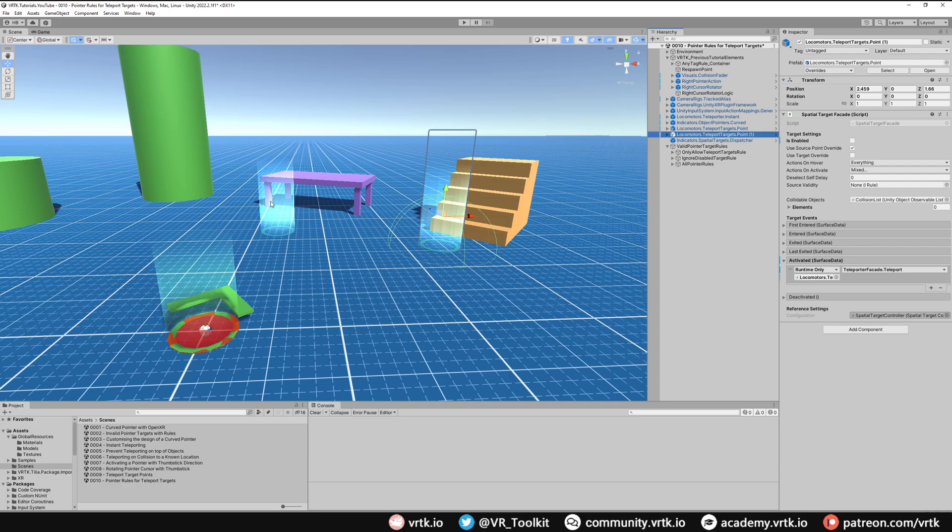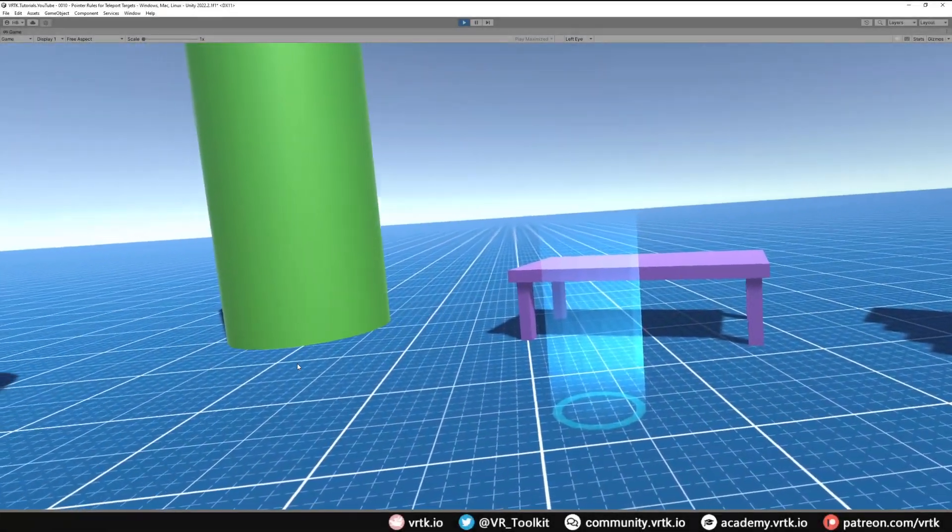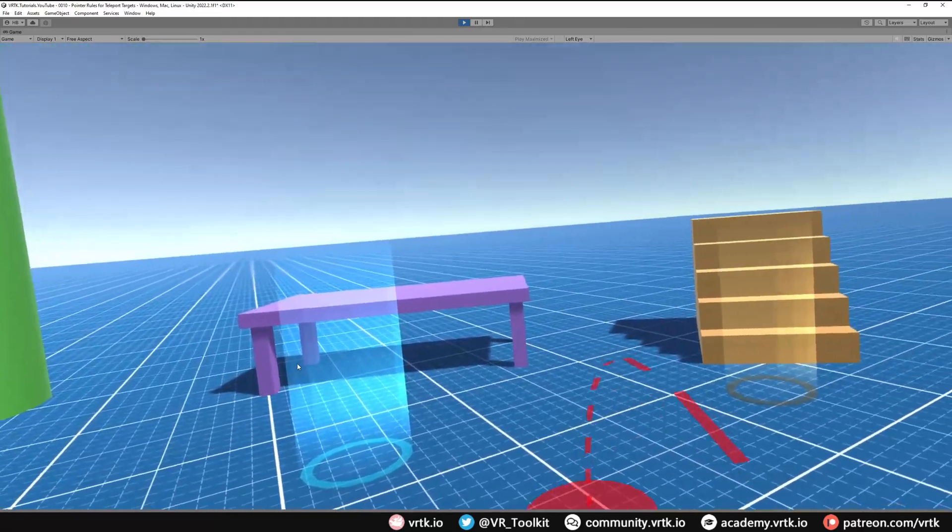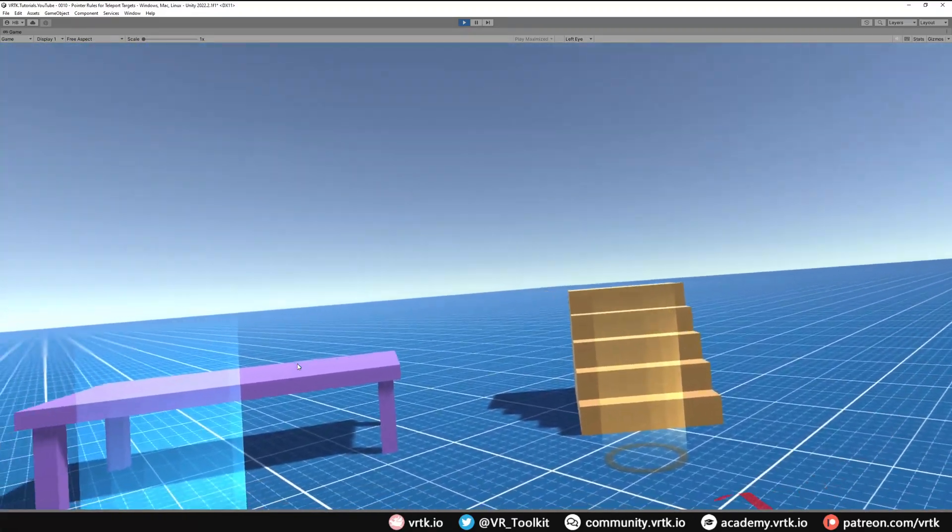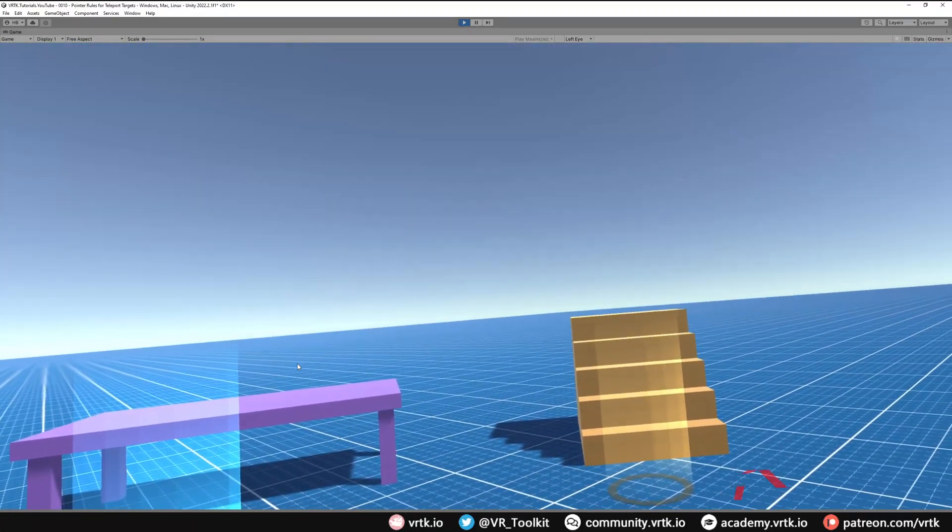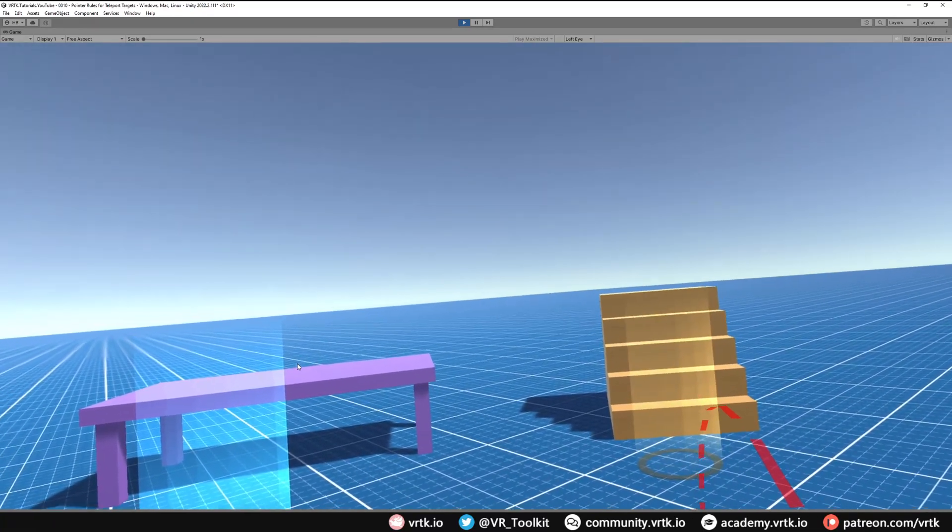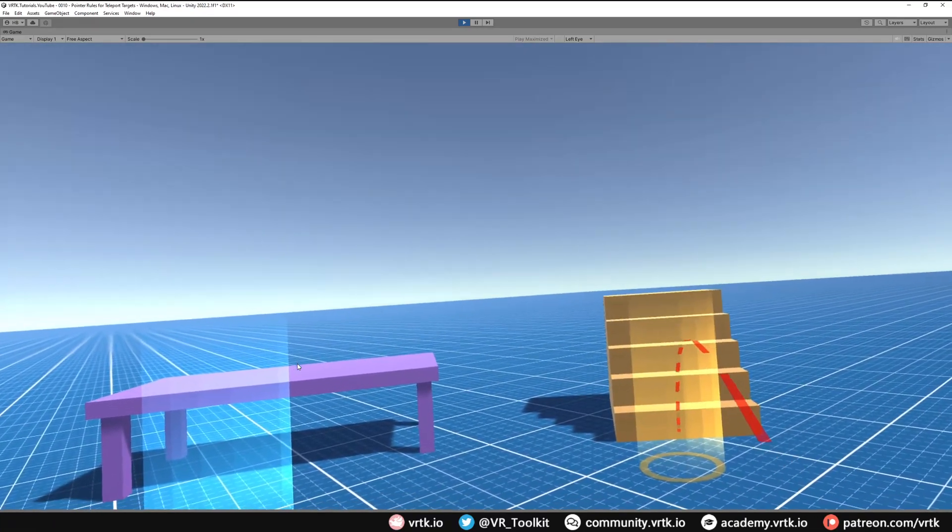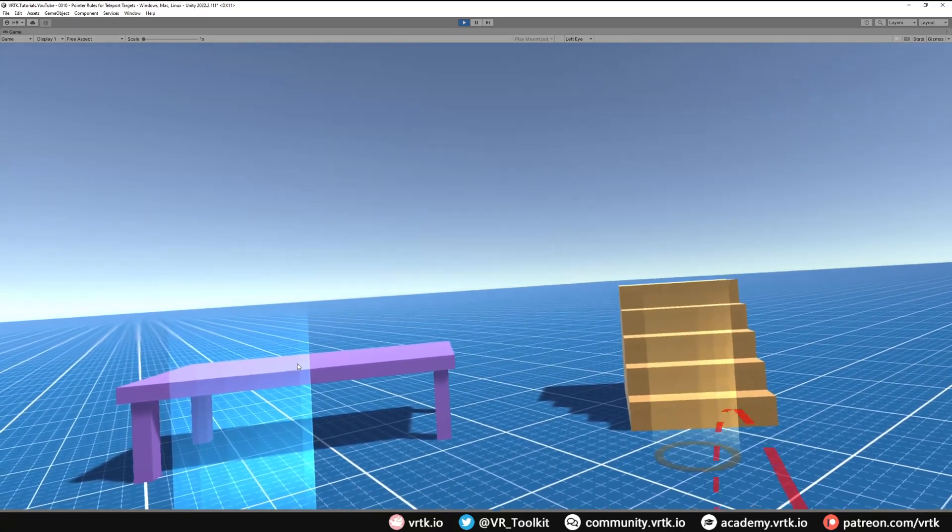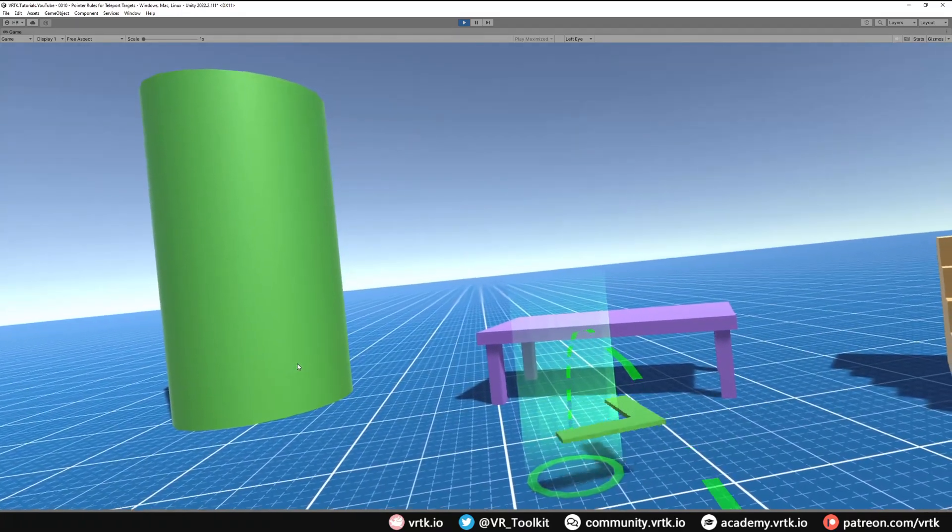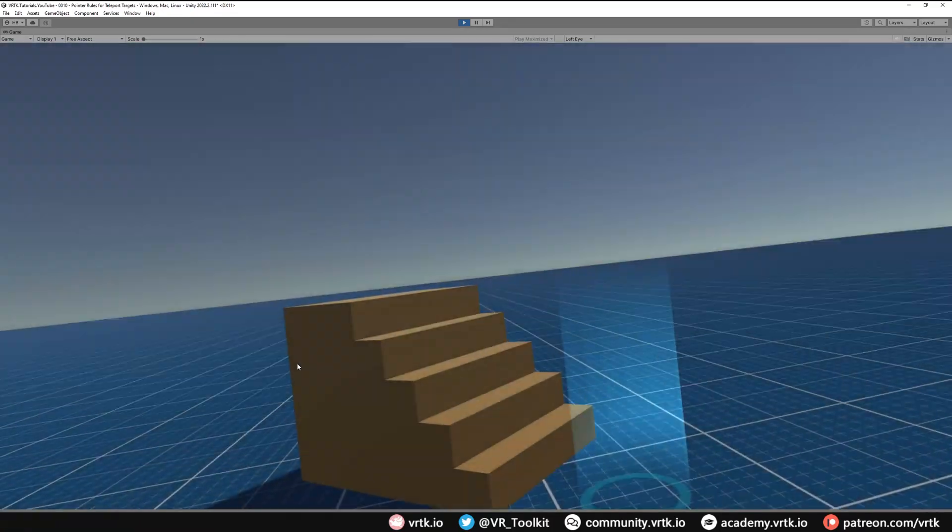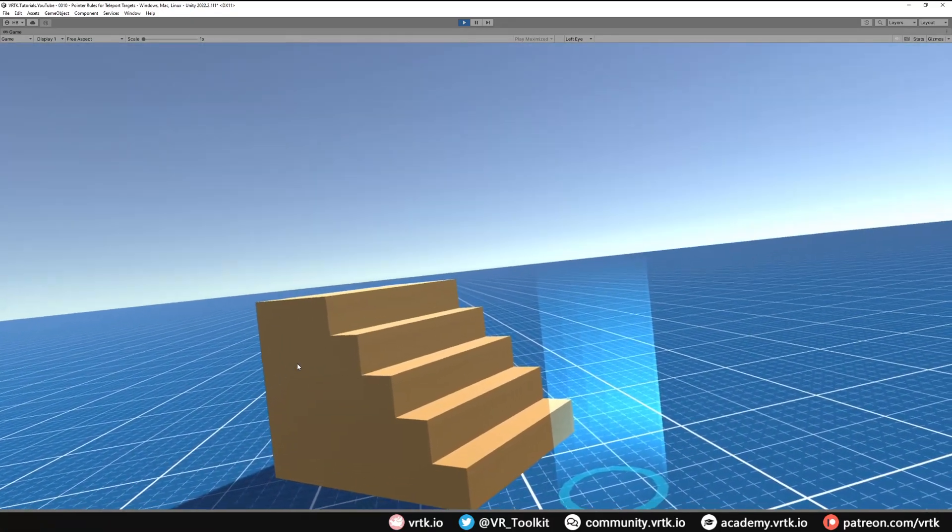Let's run the scene and see that working. Now we're in the scene. If I was to activate my pointer, we can see everywhere is now showing up as an invalid location. We can see this one is also set to disabled, so as I hover over it we can't teleport to it and it gives us a different look and feel. But if I hover over this one, we can see we get the green valid state.